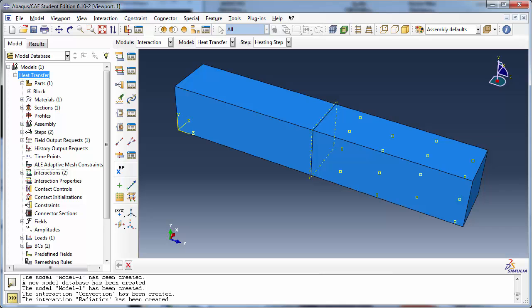At this point, we've created constant temperature boundary conditions on two faces of the block and applied heat flux, convection, and radiation separately on three other surfaces. You're probably thinking we will now define the remaining surfaces as being insulated, but we have actually already done this.